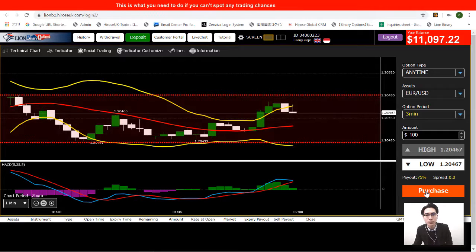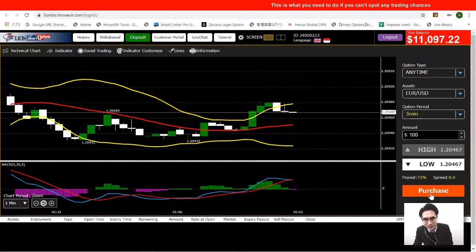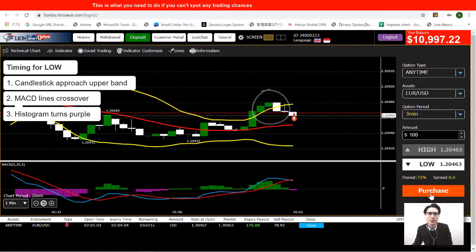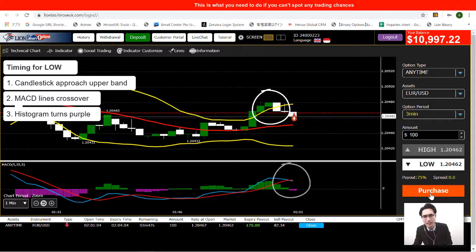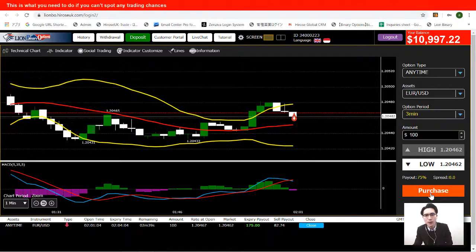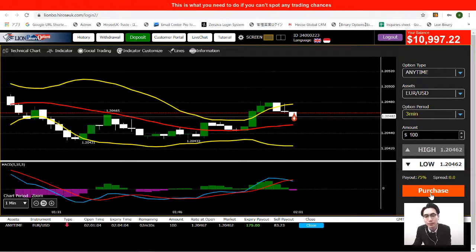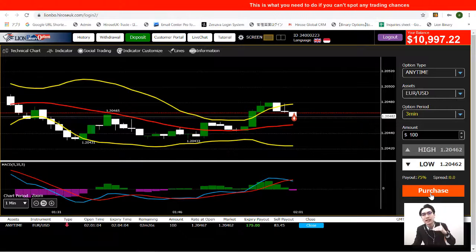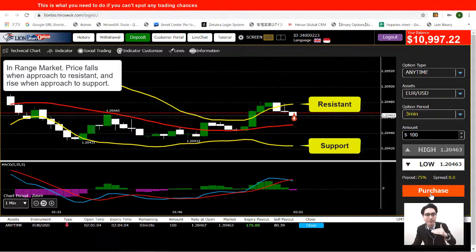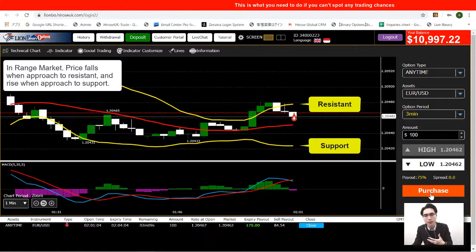All I'm waiting for is the MACD crossover giving me a purple histogram, and I'll open a LOW trade. The candlestick touches the upper Bollinger Band, then the MACD crosses over and gives me a purple histogram — so I open the LOW here. The strategy is simple: within a range market, look for the moment the price touches the resistance or support. In Bollinger Bands, resistance is the upper band and support is the lower band, then we use MACD to confirm the bouncing point.